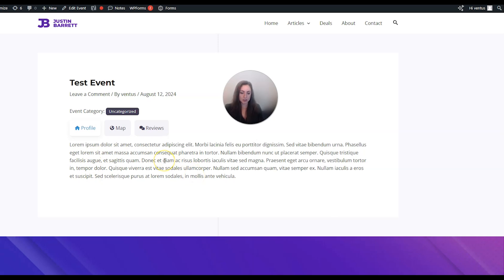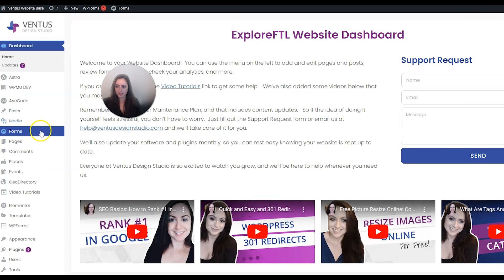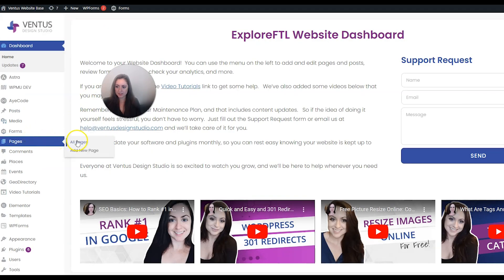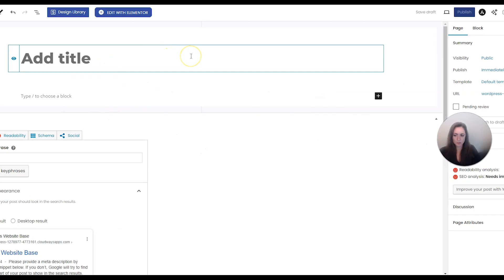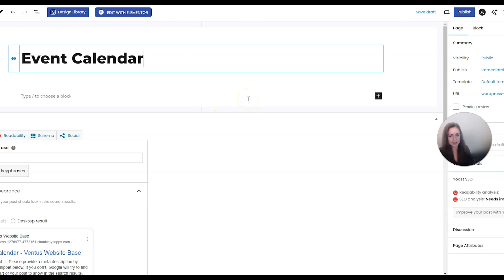This doesn't look as nice as it could be, but first I want to show you how to add the event calendar onto your site. Hover over your name on the top left and then go to Dashboard, then Pages, Add New Page, and we're going to call this Event Calendar.